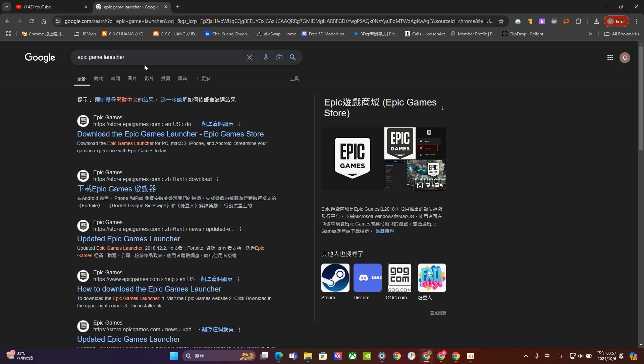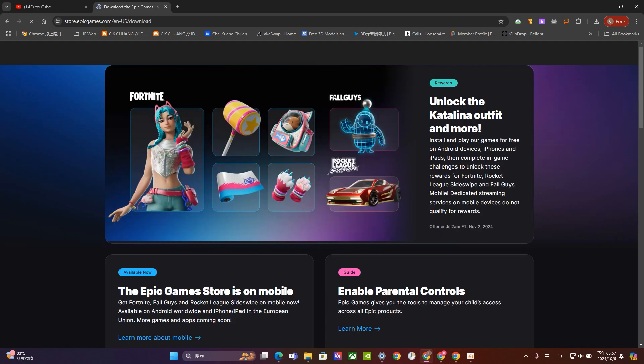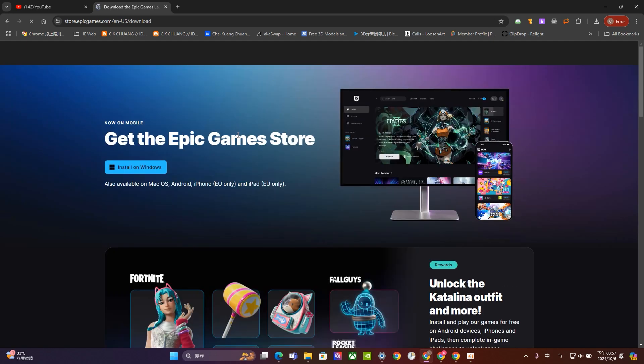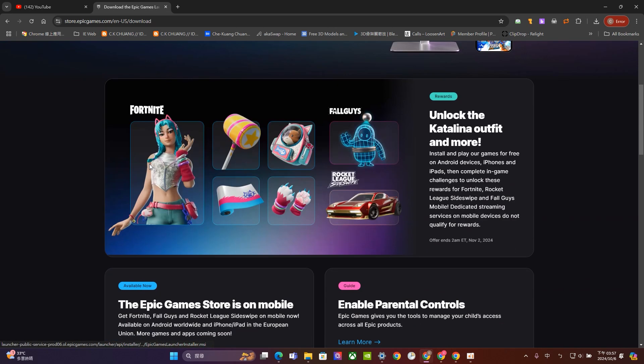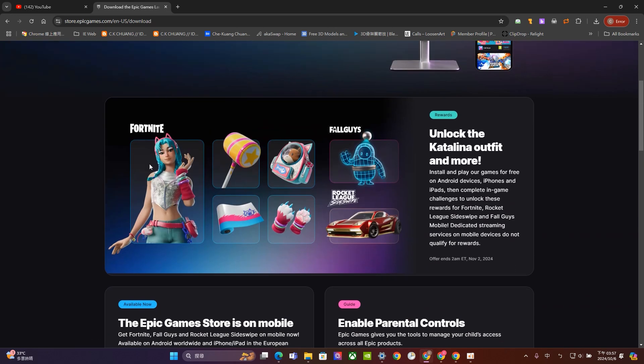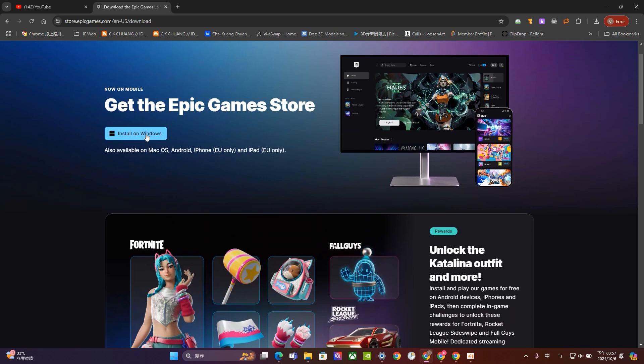So we have to install this one first. So let's go to here, download the Epic game launchers. Basically we have the Mac OS system and also Windows system, and for me I will use Windows. And for all of you I will strongly recommend you to borrow or to buy a PC because it will be easier for you to develop your product. So let's just get here Epic game launchers and install on Windows.